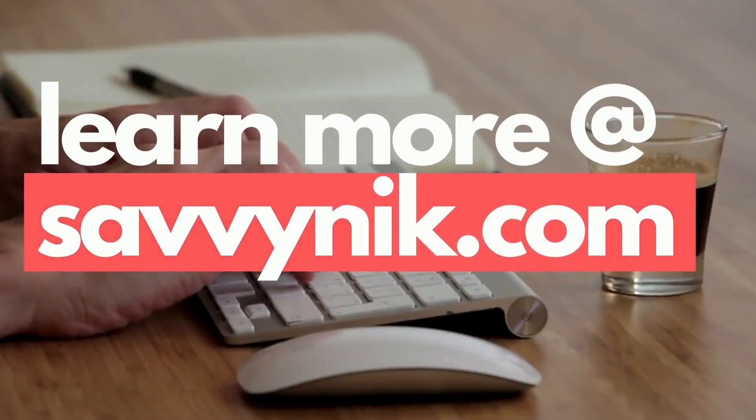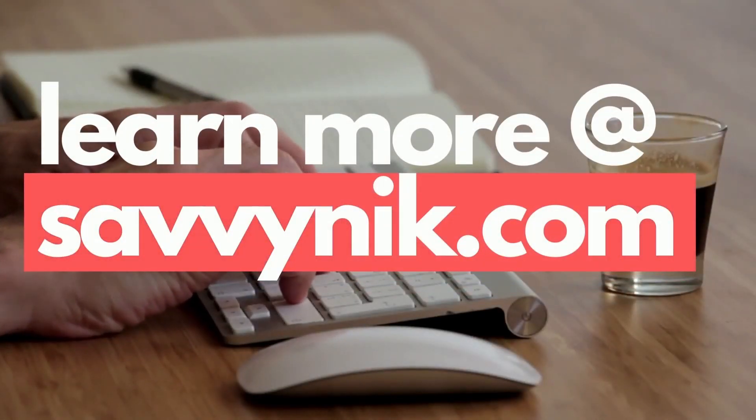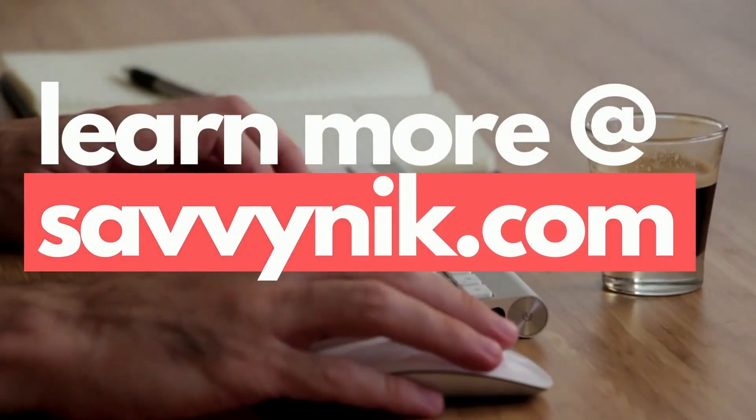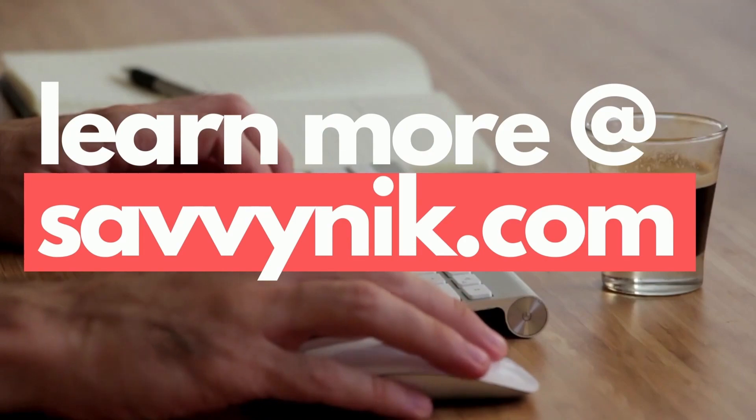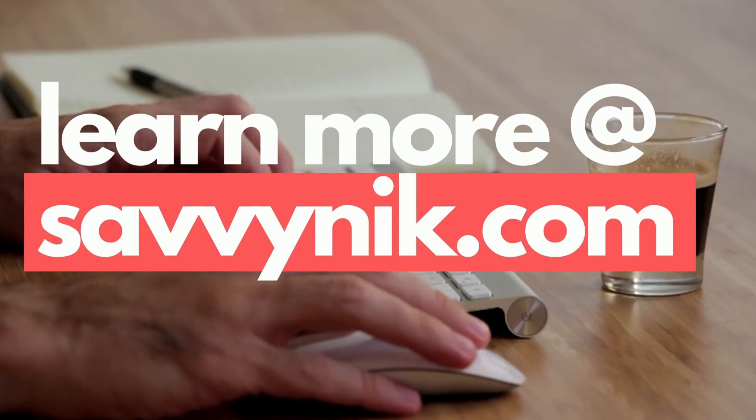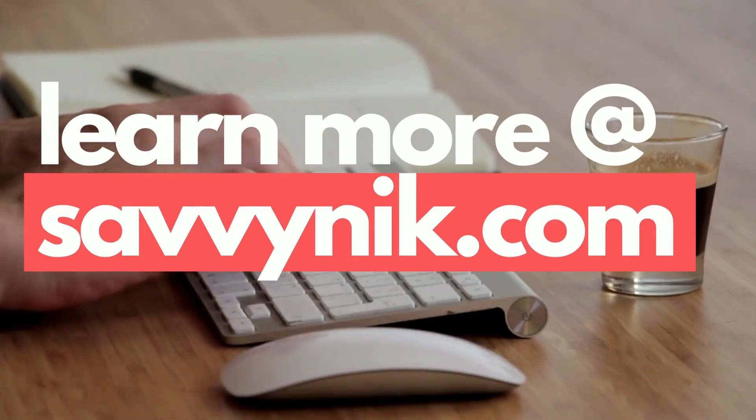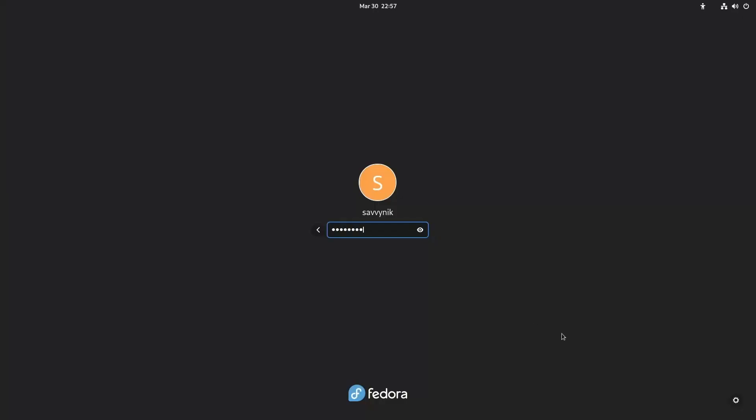Are you ready to start learning about Linux today? Check out my Linux checklist and cheat sheet at learn.savvynick.com. There's a link below.